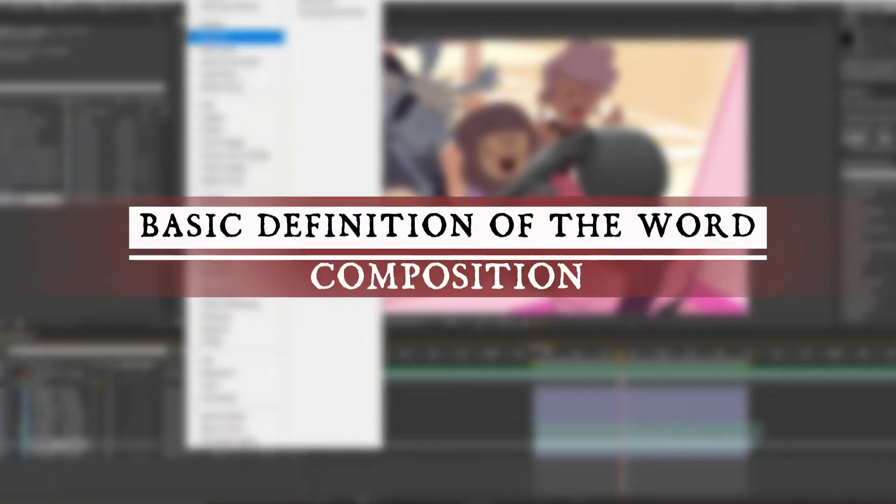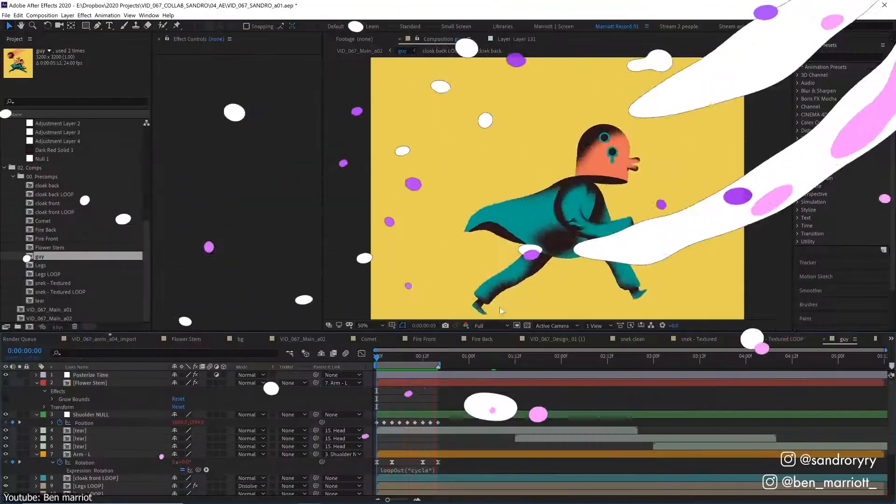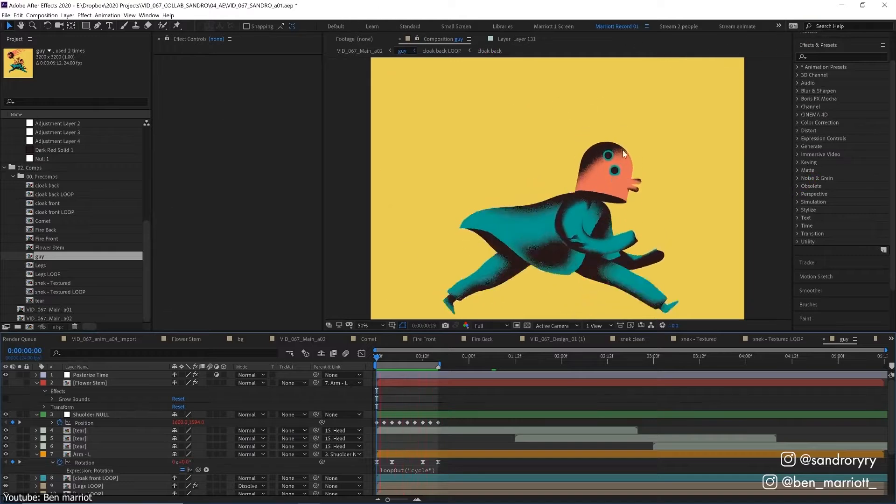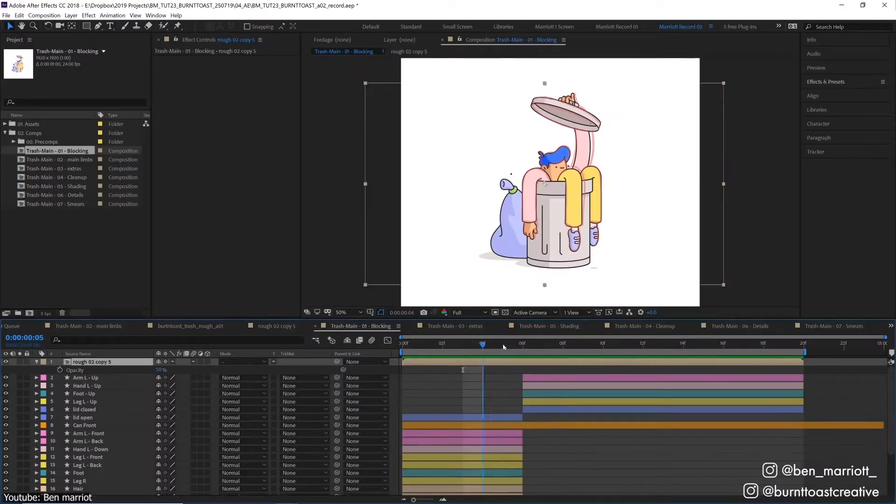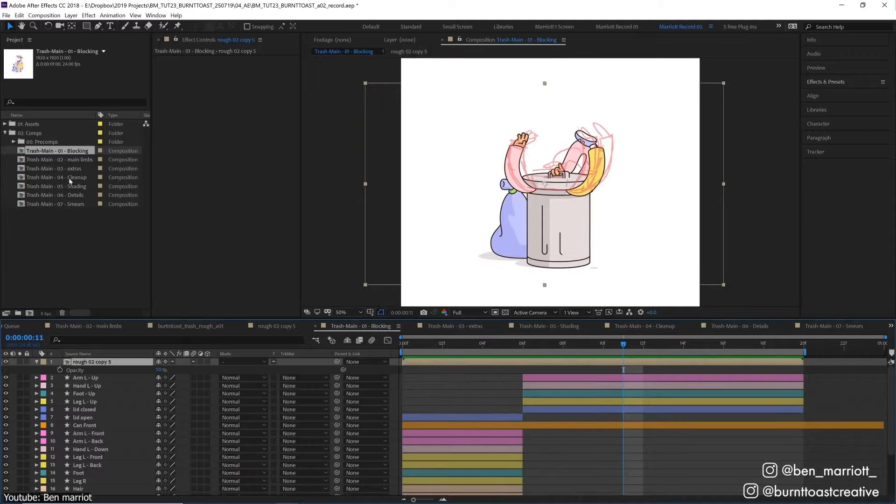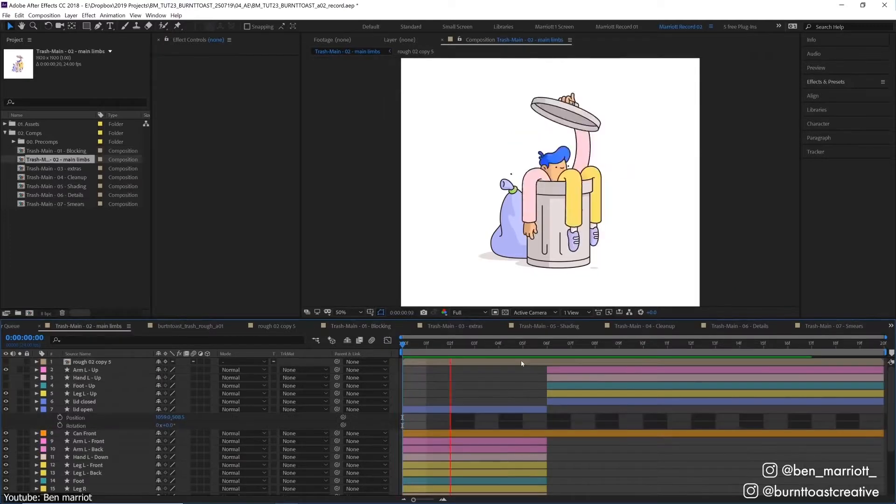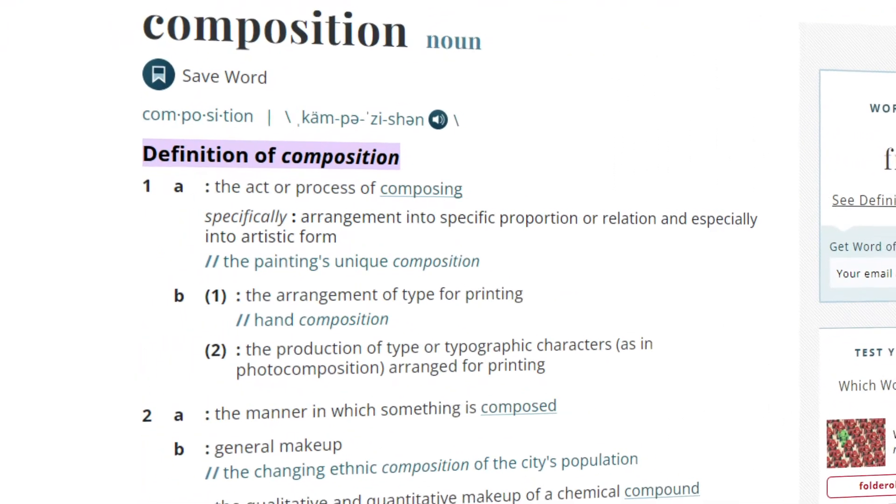Let's go back to the basics for a quick moment to make sure that we have all the base ground covered. Let's see what is said about the word composition in the Merriam-Webster dictionary. Composition is the